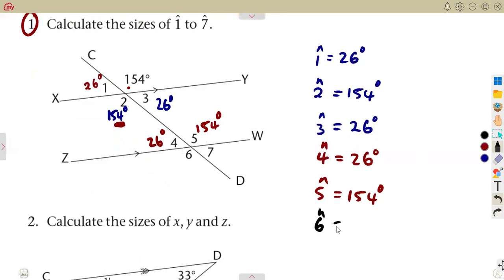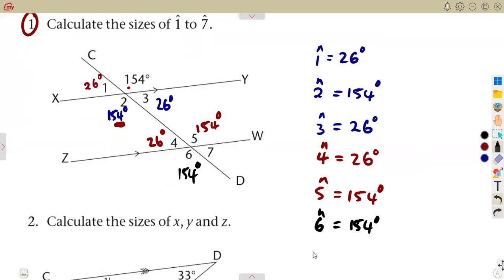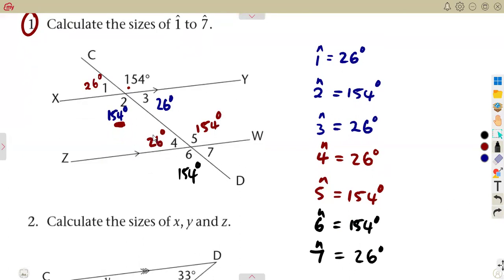Angle 6 and angle 5 are vertically opposite angles, so angle 6 is equal to 154 degrees — vertically opposite angles are equal. Angle 4 and angle 7 are also vertically opposite angles, so angle 7 is 26 degrees. Alternatively, you can use angles on a straight line from either direction, or note that angle 5 and angle 7 are on a straight line.